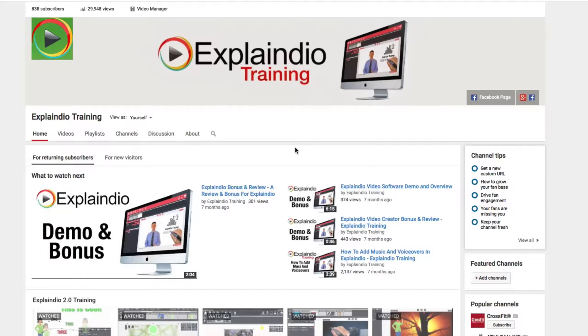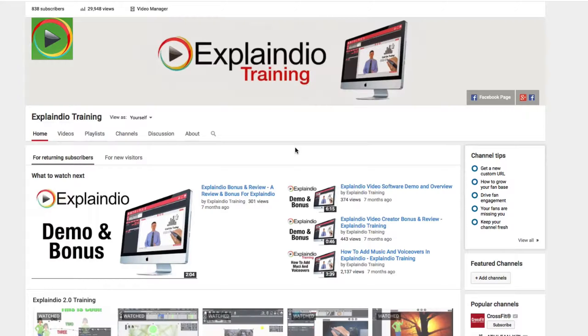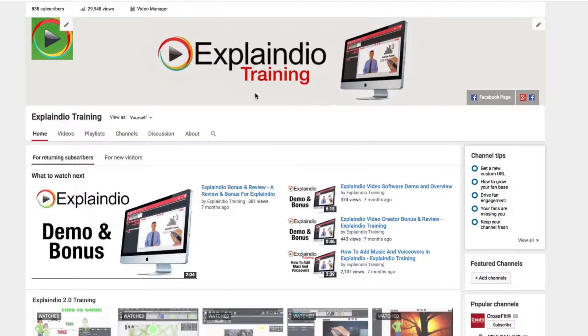To learn more about Explaindio 2 and how to do some of the great features that it has, be sure to visit us on YouTube at Explaindio Training.